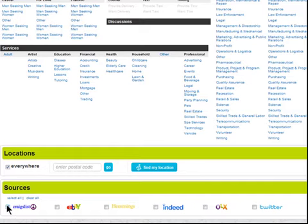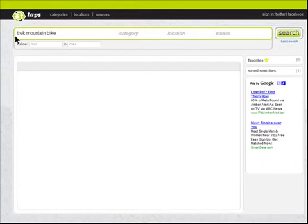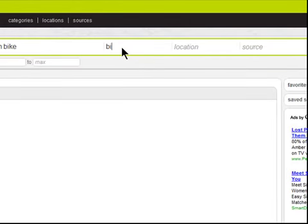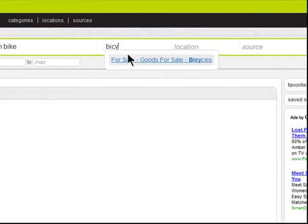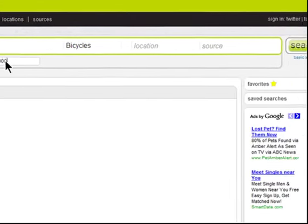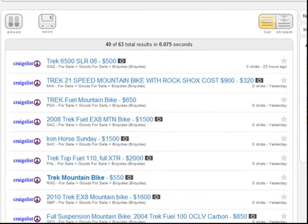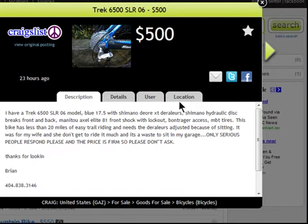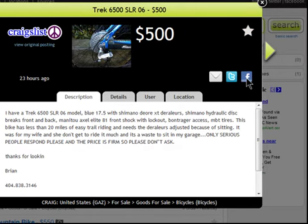However, if you're familiar with the Advanced Search bar, you can enter keywords to refine your search. You can also define a price range here. Click on any search result to view the posting in more detail. You can easily favorite a posting or share it with others via email, Twitter, or Facebook.